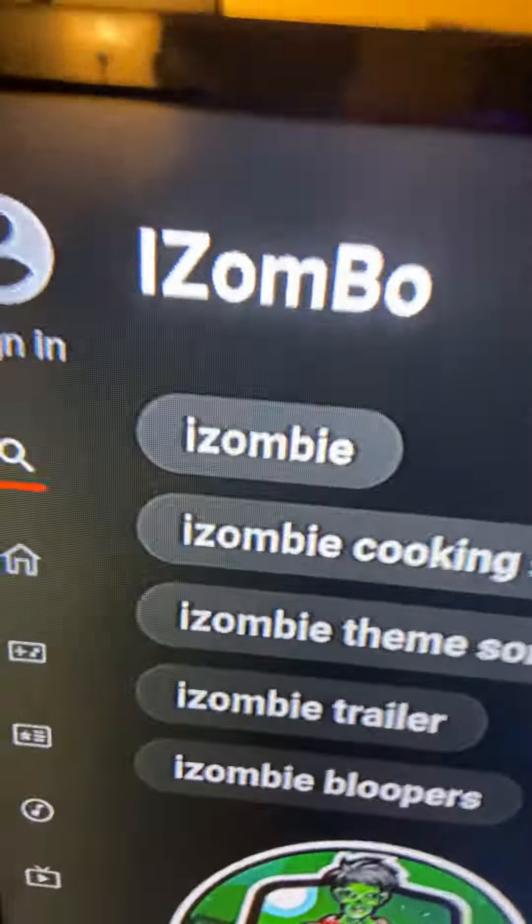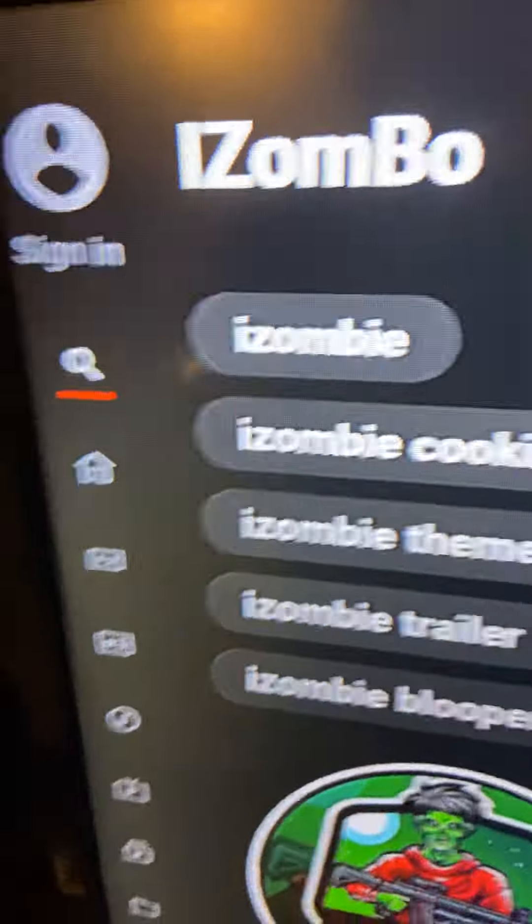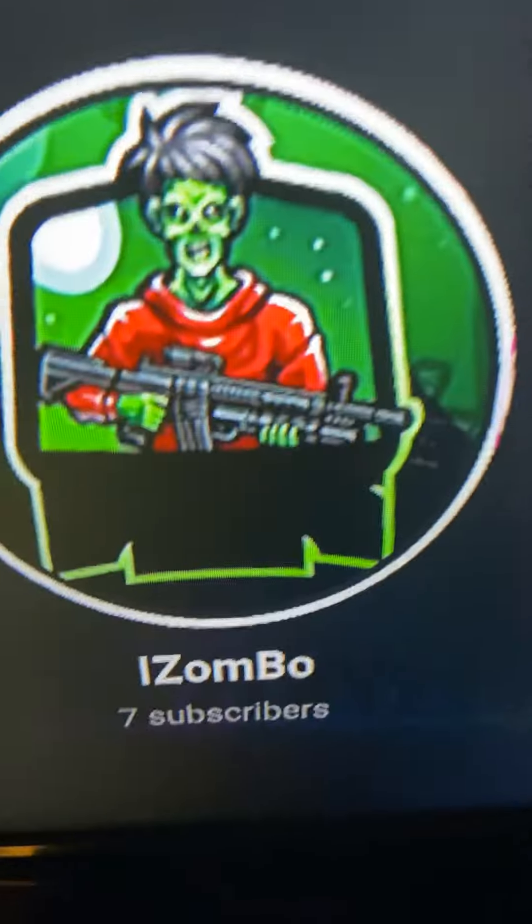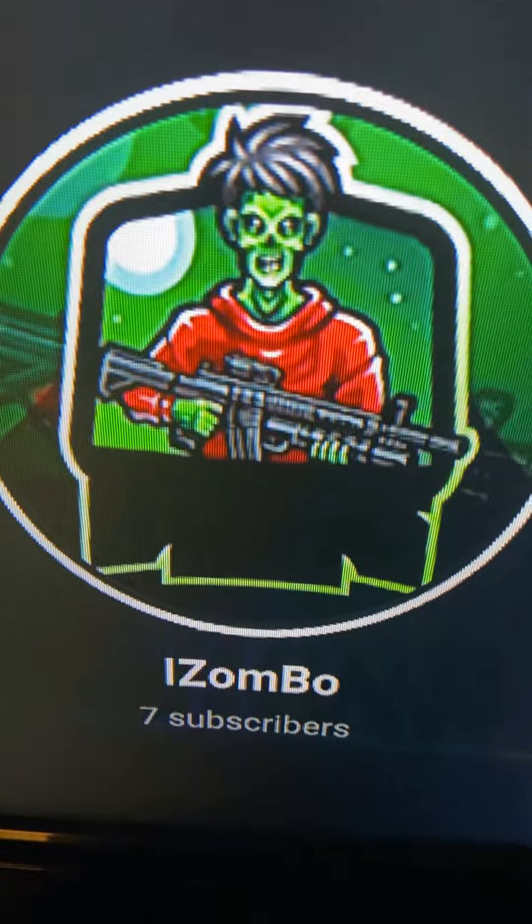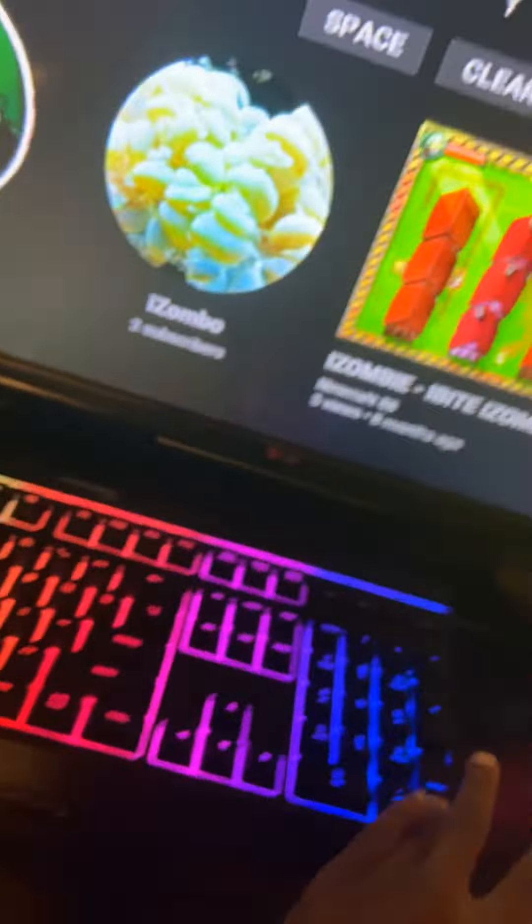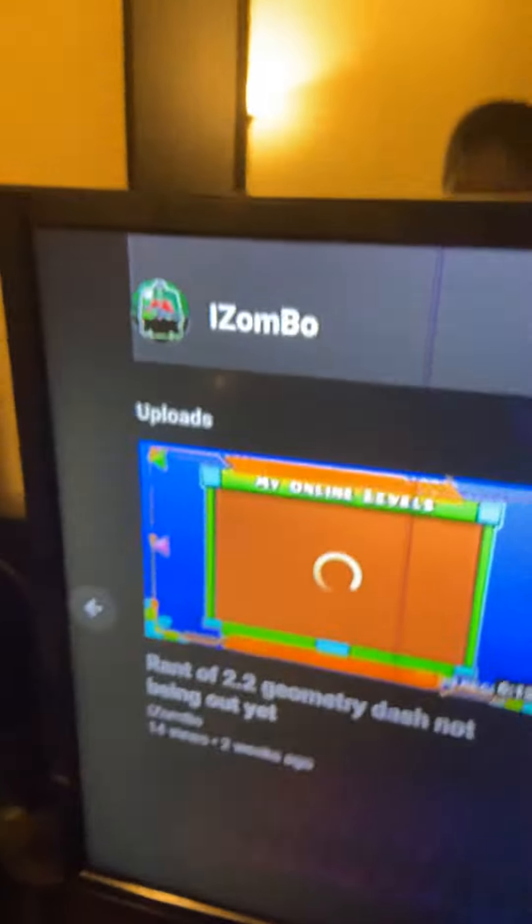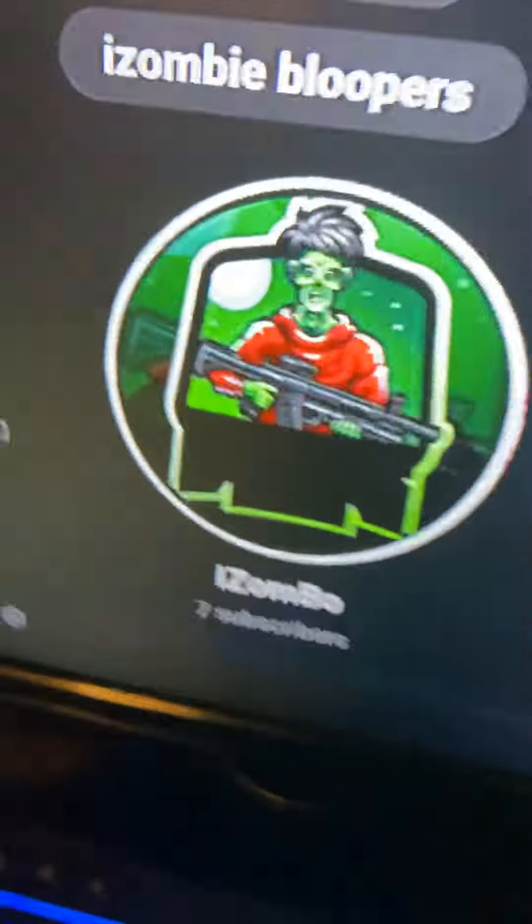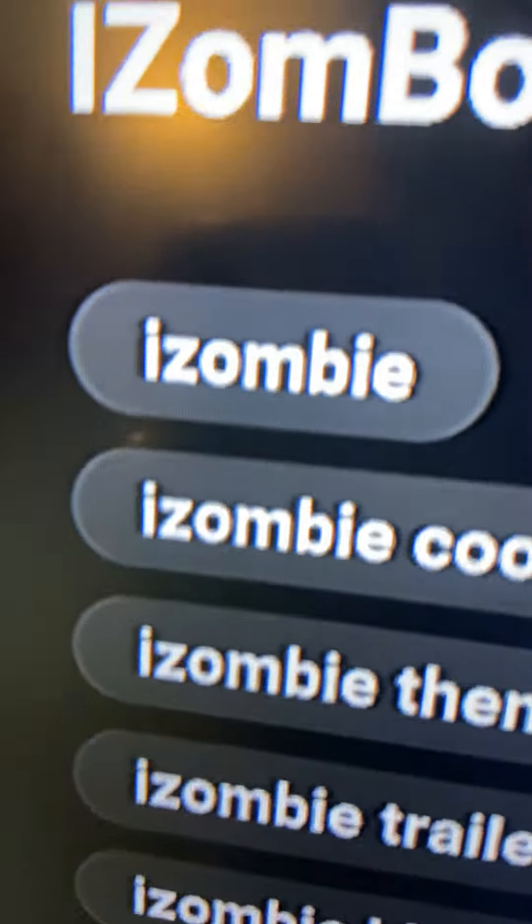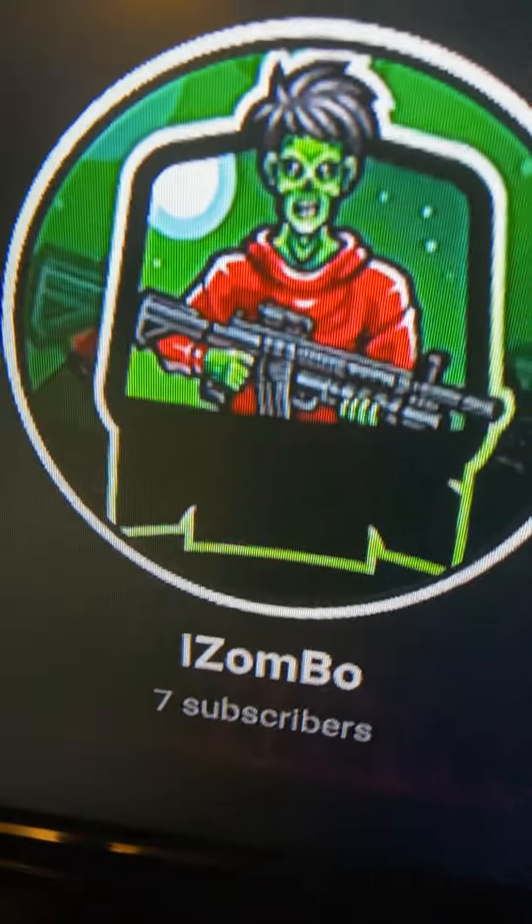Alright guys, so this is what you need to search for my new channel, right here. This is my new picture and everything. So far I have like seven subscribers. So if you guys can go support my new channel, that would be appreciated. It's right here. I'll type this up again, it's right here. So if you guys want to subscribe to it, go subscribe to it. Bye.